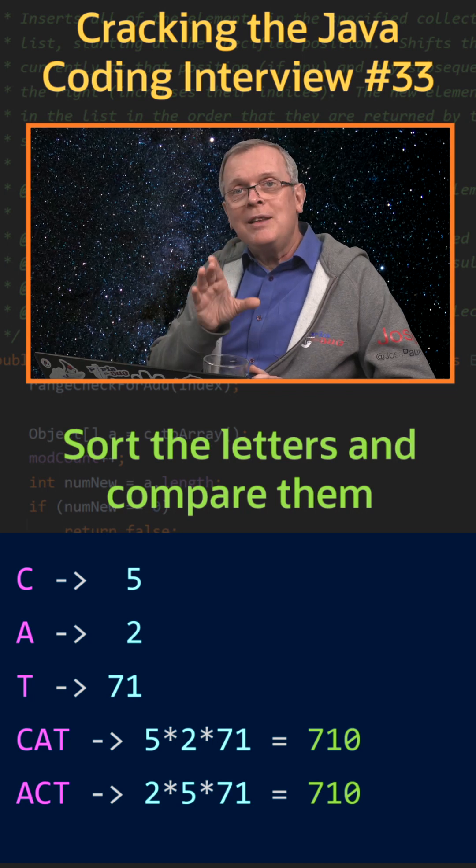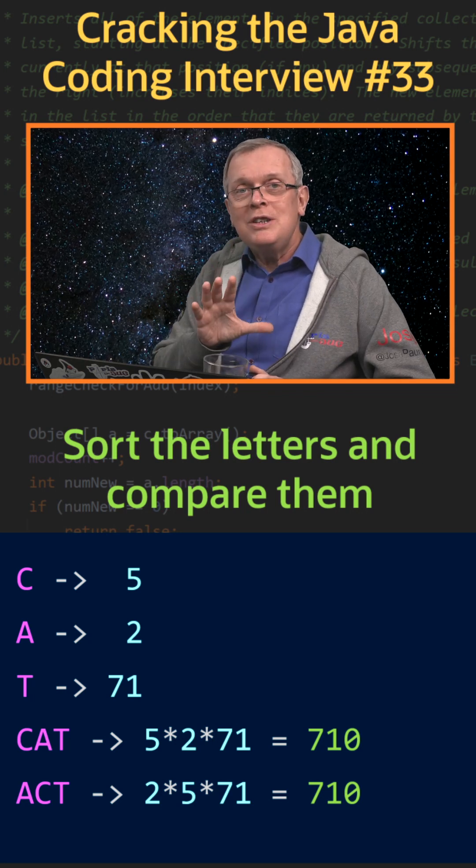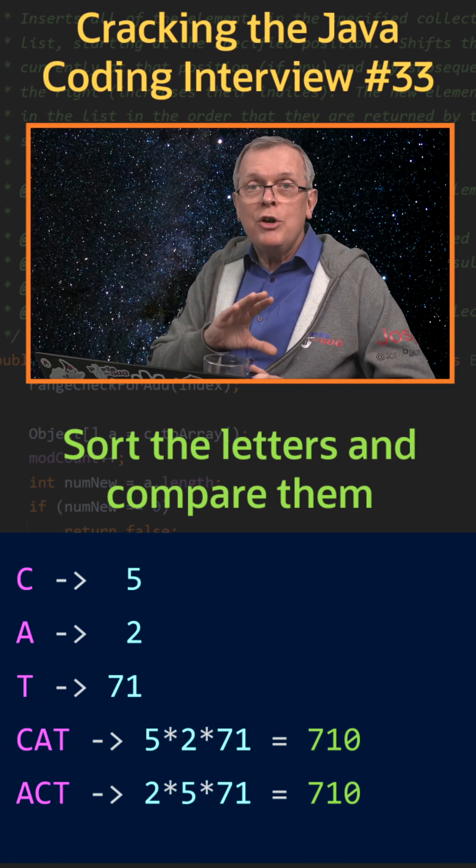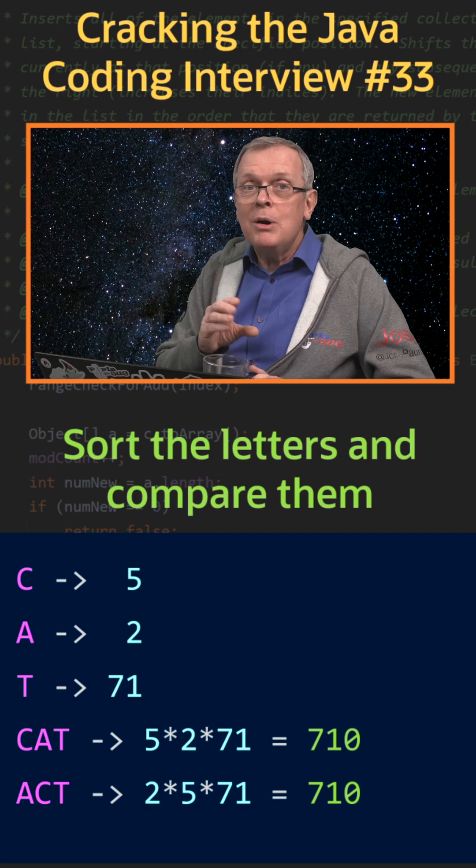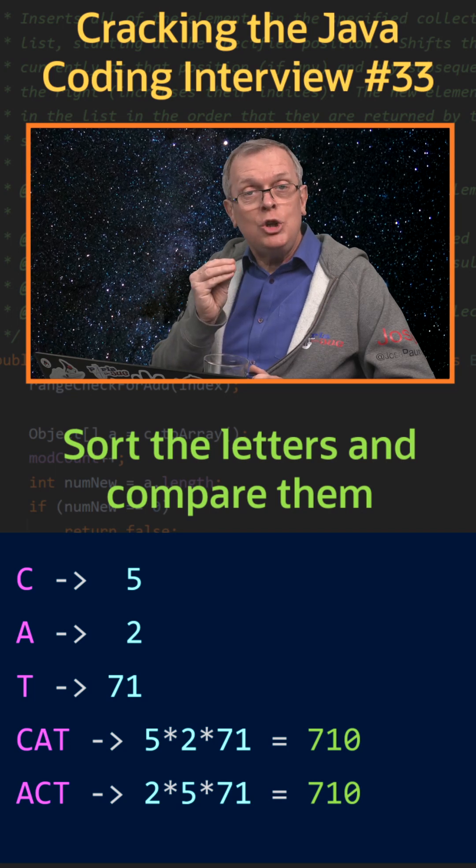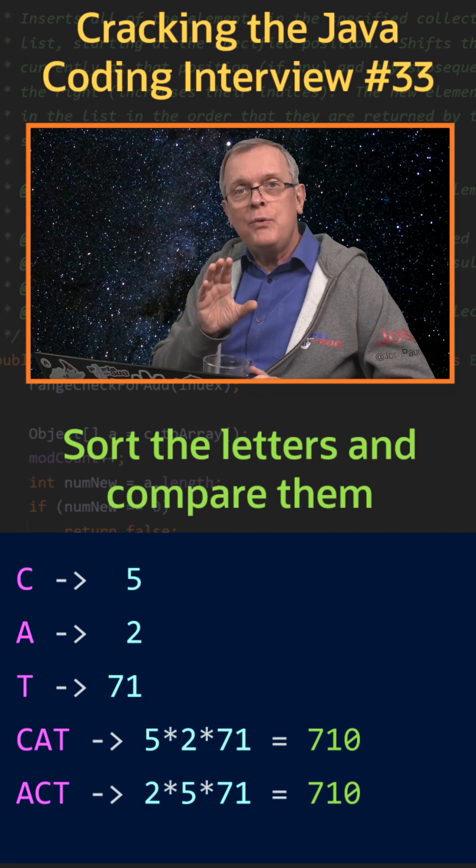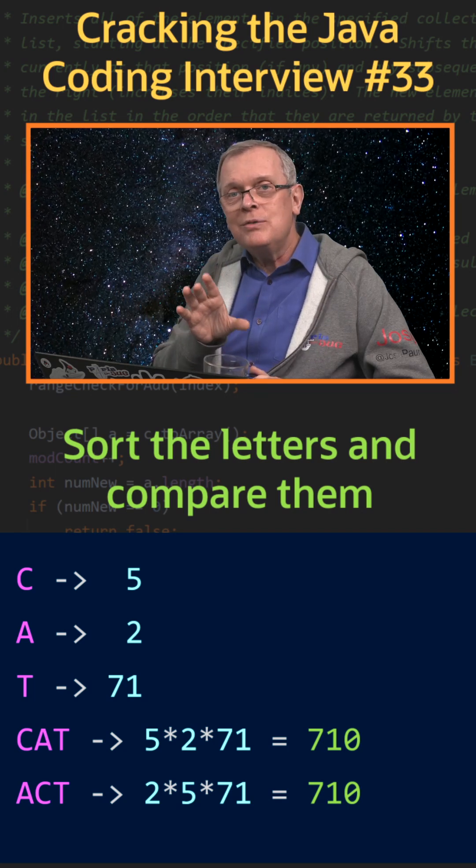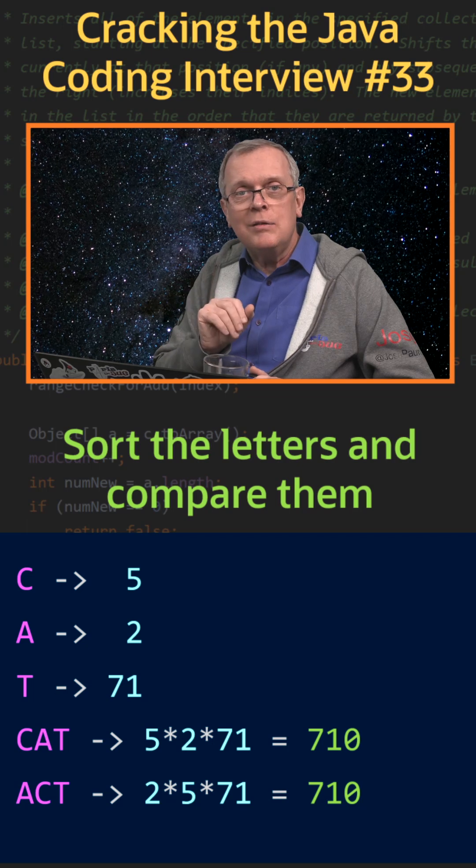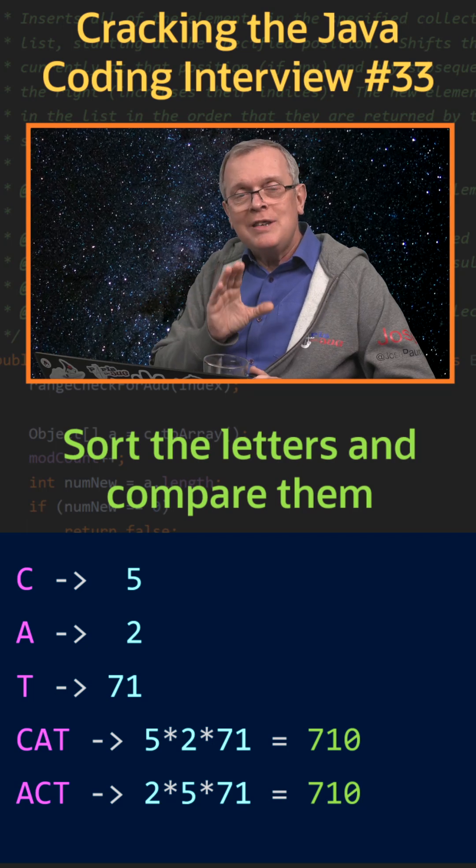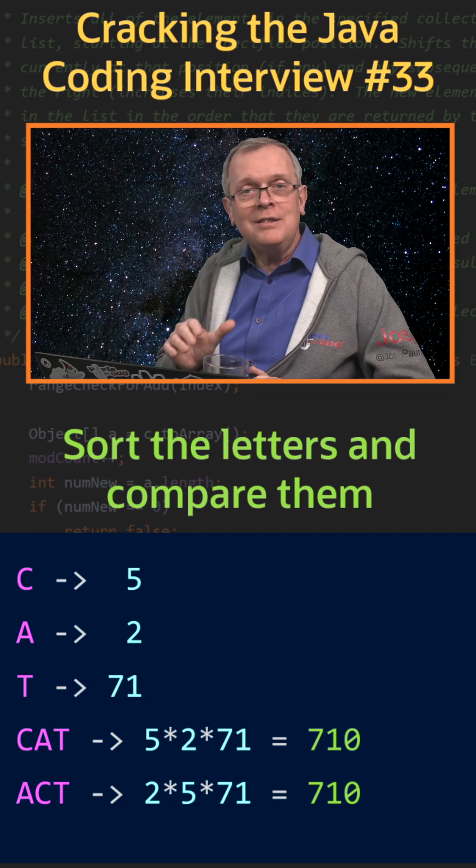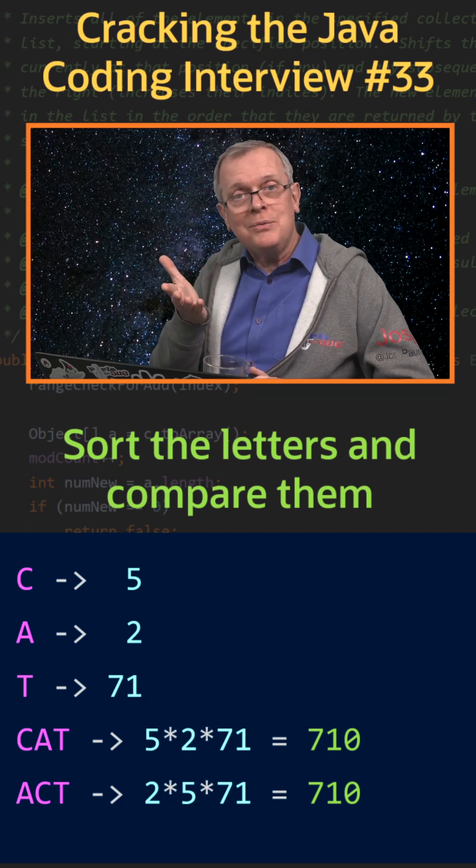It comes from the fact that the decomposition of an integer in a product of prime numbers is unique. The first method has a complexity of n log n. The second one is just n, which is faster.